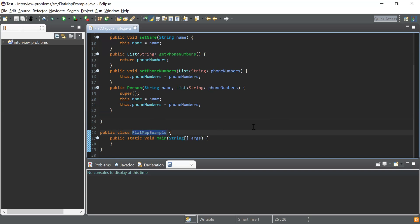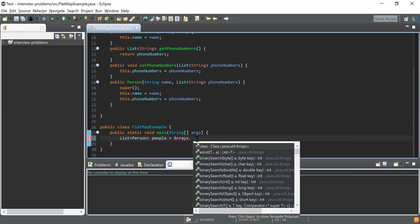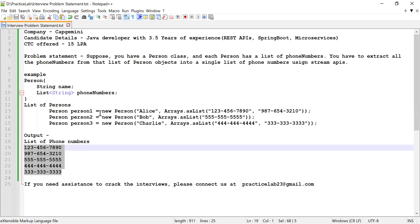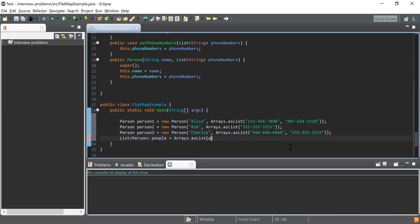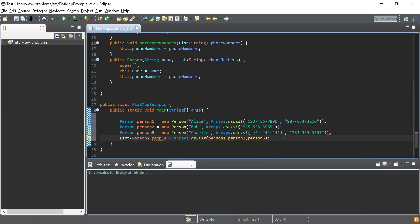Next I need to create a list of Person objects. I have already created a class called FlatMapExample with a main method as the starting point for our program execution. I'll create a List from java.util to hold Person objects, name it 'people', and use Arrays.asList to populate it. I'll copy in the pre-written person objects — person one, person two, person three — so I now have a list of all these persons.